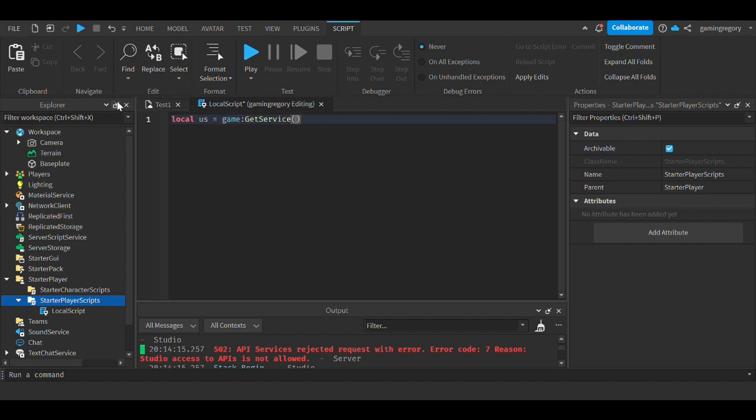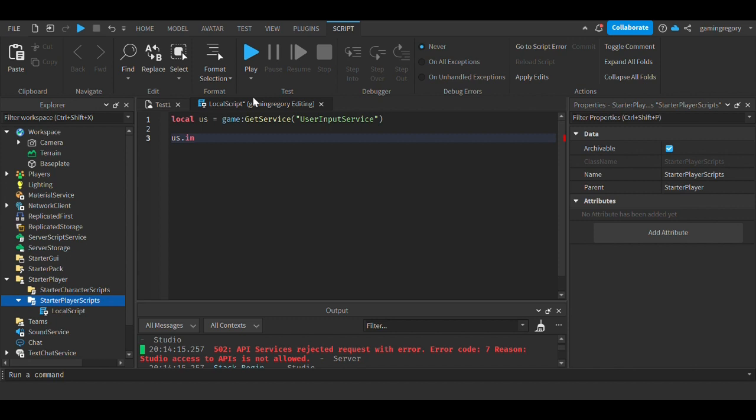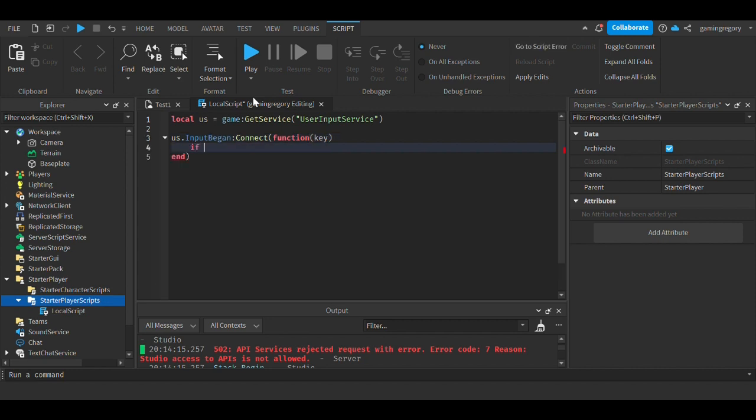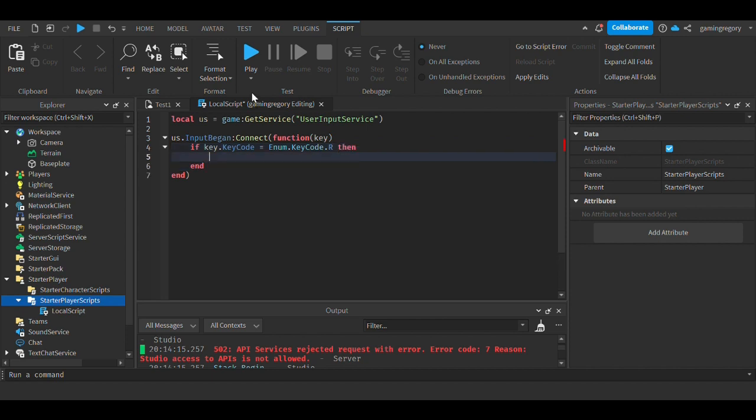Local US = game:GetService('UserInputService'). US.InputBegan:Connect(function(input, key). If key.KeyCode == Enum.KeyCode, and then whatever key - I'm going to do R - then...